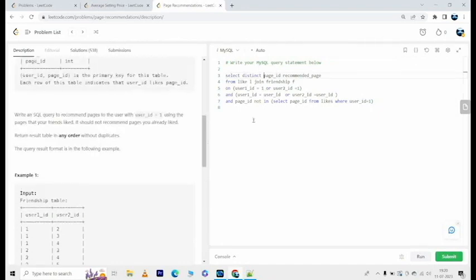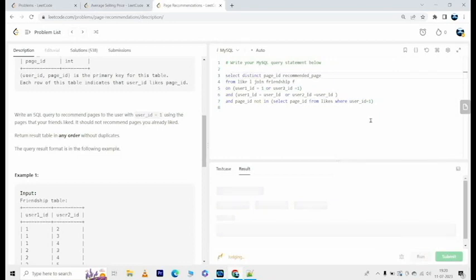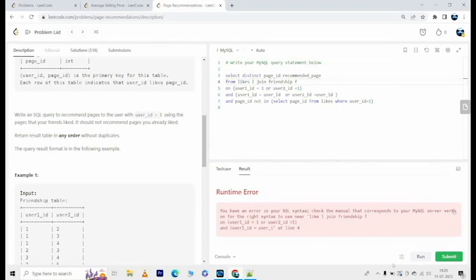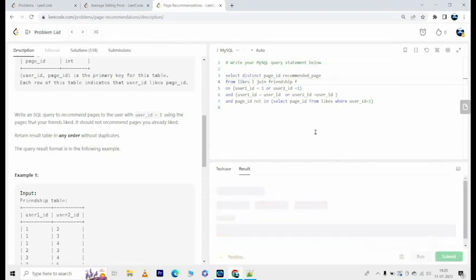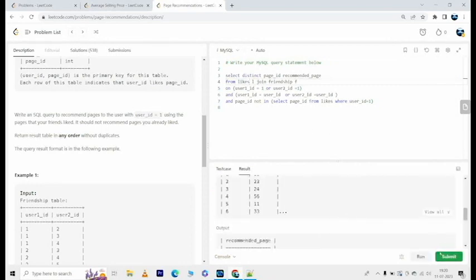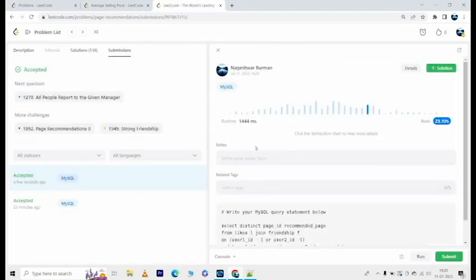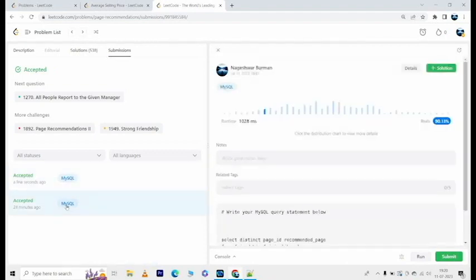Alright, okay something wrong here. Oh, from likes I missed the 's' there. Okay great, so it beat 23.5% of other submissions. It was better the last time when I ran the same query, doesn't matter.